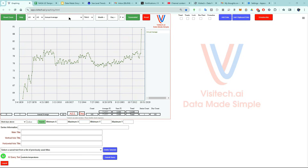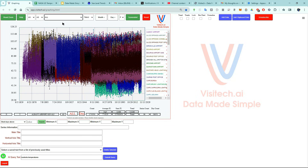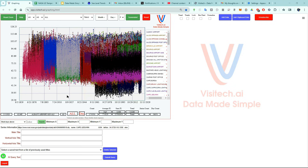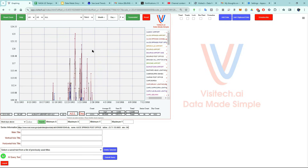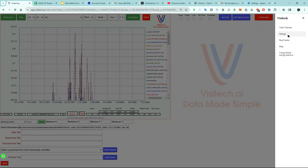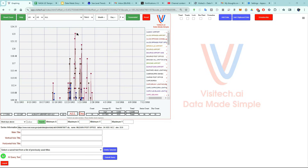Now we can go up here and select all stations. We're interested in January 1906, so let's zoom in on that time period. Now let's zoom in closer. Once again I'm going to make the point size bigger in the settings. We can see that it was very hot in Mildura, Victoria on January 7th, 1906, and they had another very bad heat wave around January 24th.